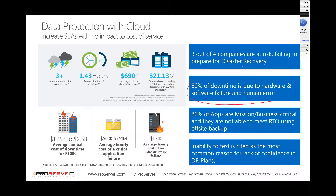50% of the downtime we see in the industry right now is due to software failure and human error. What's probably most important is that 80% of apps are mission or business critical and they're not able to meet their recovery time objective using off-site backup. Most environments we come across still leverage traditional tape backups or someone taking a USB drive home to protect their infrastructure.